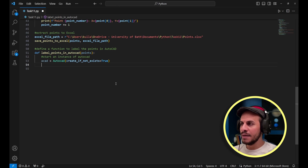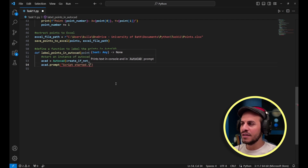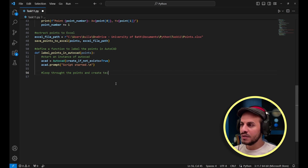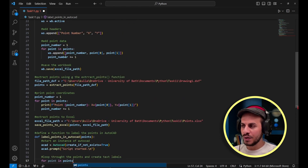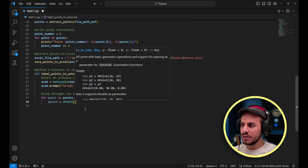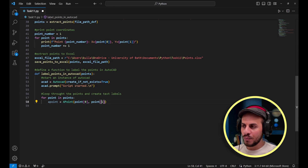After defining the acad variable, I call 'acad.prompt("Script started")' as a checkpoint to confirm the function is working. Then I start the for loop: 'for point in points', iterating over every single point in the drawing. I create an APoint for the label position: 'a_point = APoint(point[0], point[1])', placing the label at exactly the same coordinate as each point.